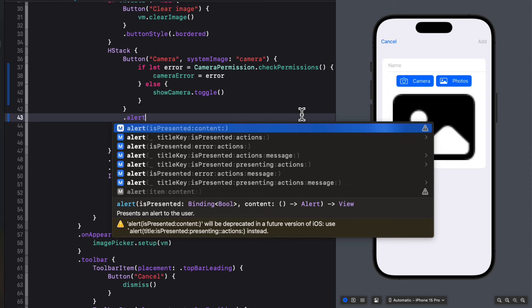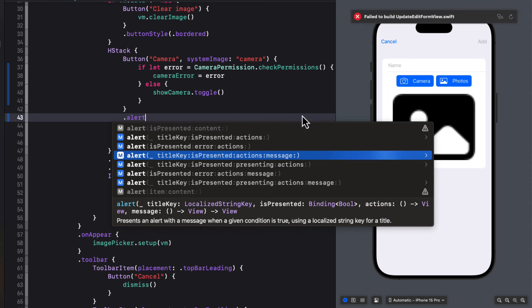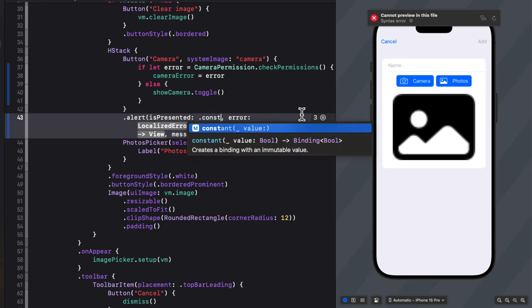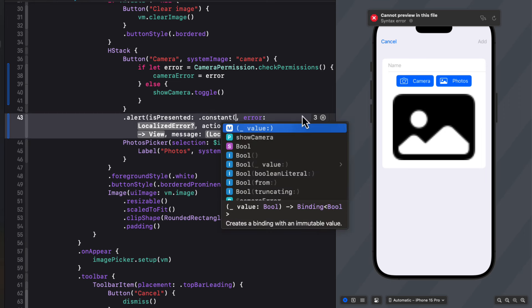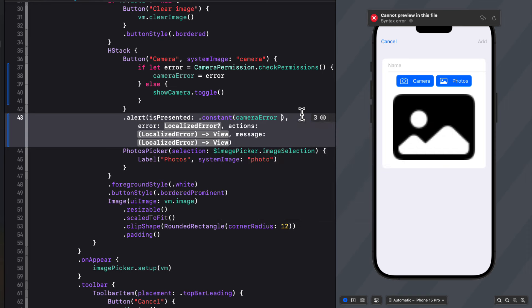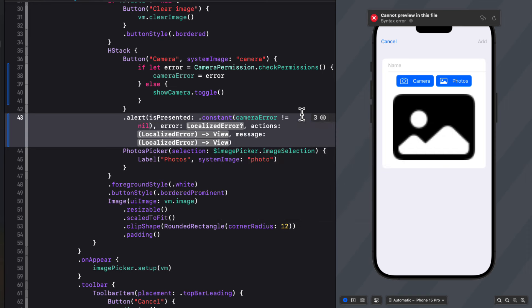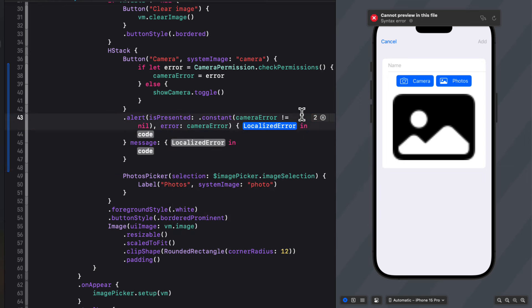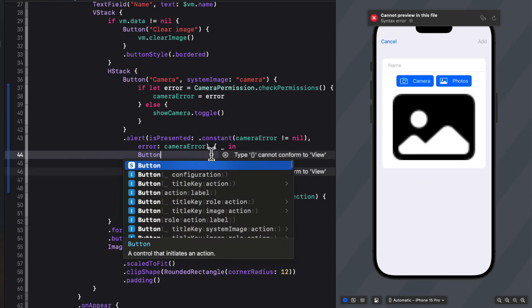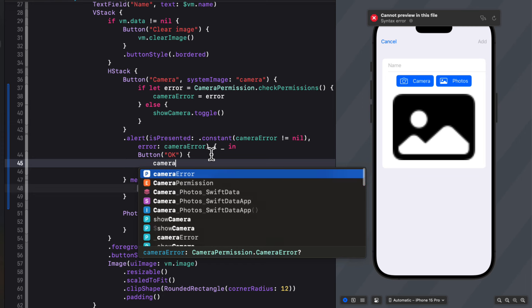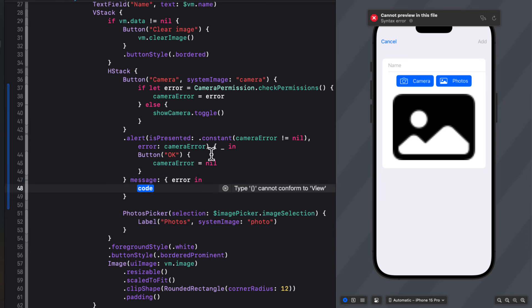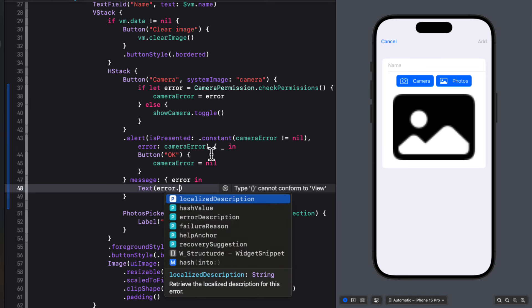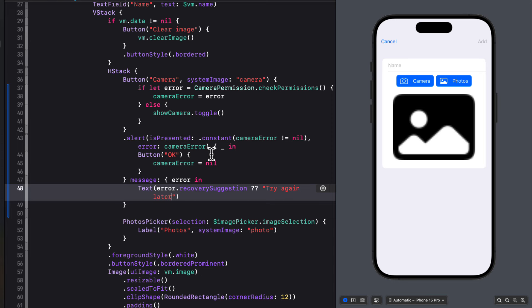We can create an alert with an is presented and error options. Is presented can be bound to a constant based on whether the camera error is not equal to nil. And that error is our camera error. In the first closure, we don't need the error, but we can create a button with a label OK. And for the action, we'll just set the camera error back to nil. For the message, we can use the error and present a text view with the errors recovery suggestion, which is optional. So we can nil coalesce that to another string, say, try again later.